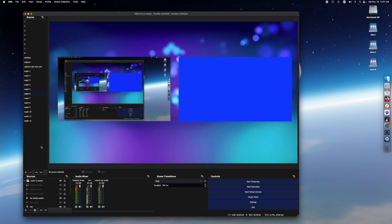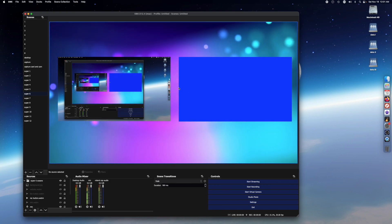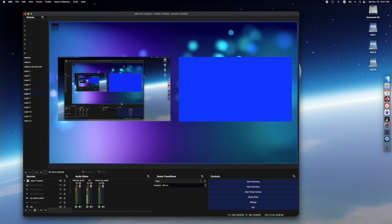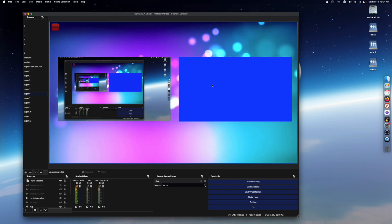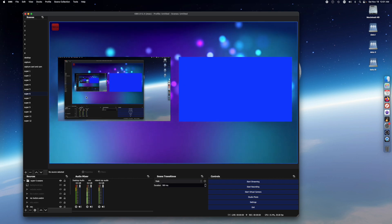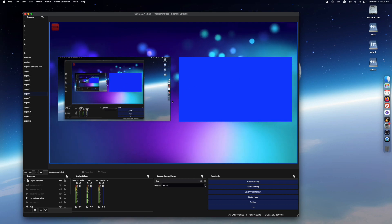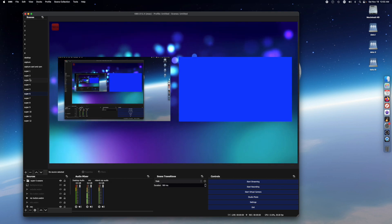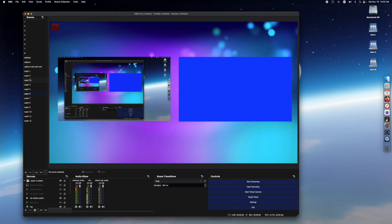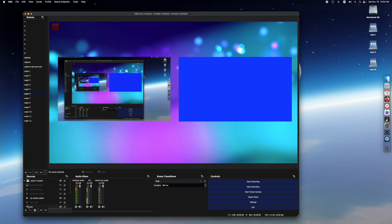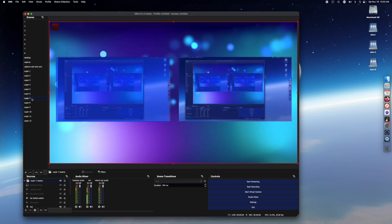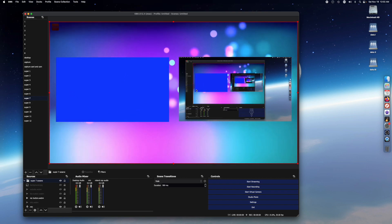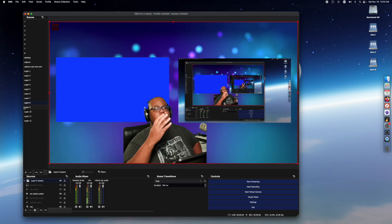Super Source six is another super source not using any ATEM, so you can trigger it with the Stream Deck. It's the desktop and also the capture card together — mainly aimed at when I plug a camera into the HDMI cable that the capture card is hooked to. Super Source seven is the same thing but reversed — capture card on the left and desktop on the right.